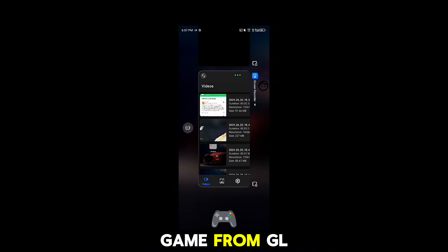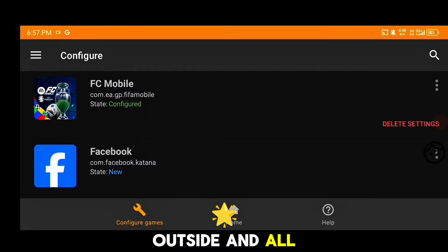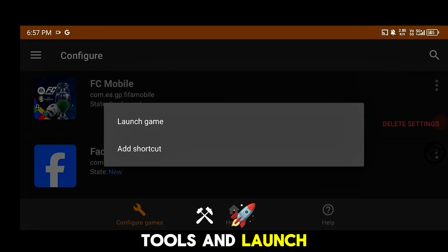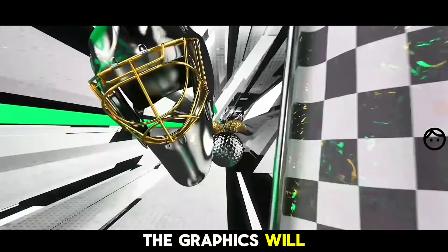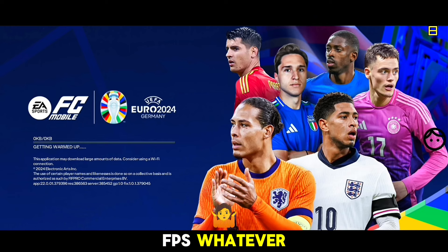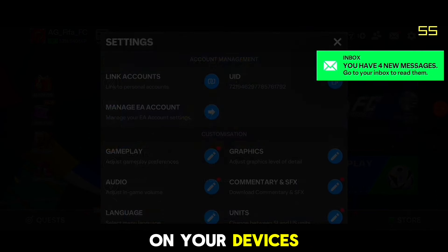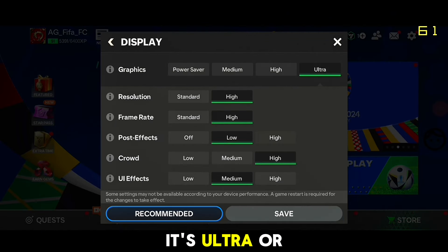After applying the settings, restart your game from GL Tools directly — no need to launch from outside. Open GL Tools and launch FC Mobile again from there. After relaunching, the graphics will be applied and you will get 60 FPS with ultra graphics unlocked.